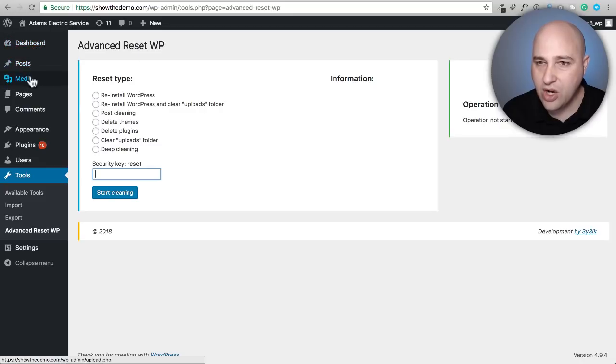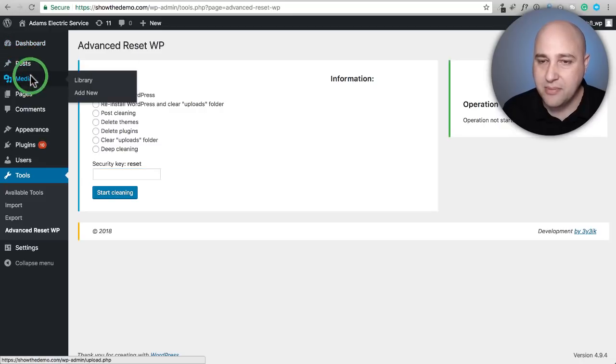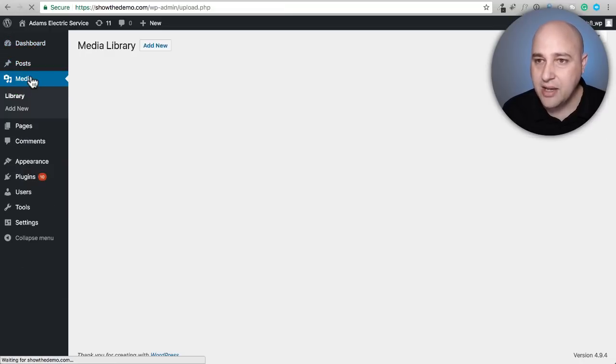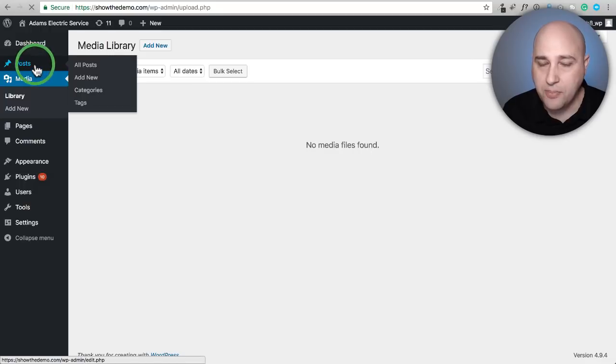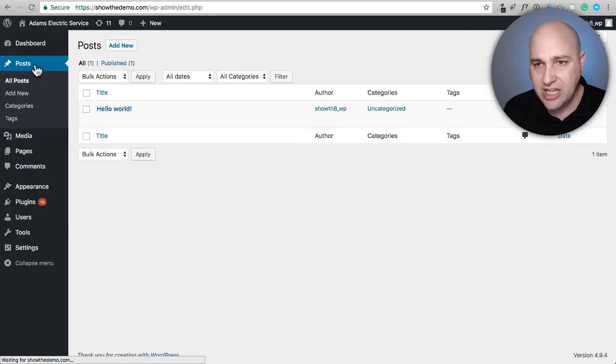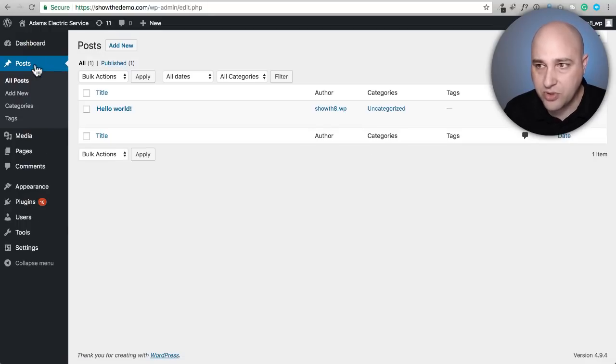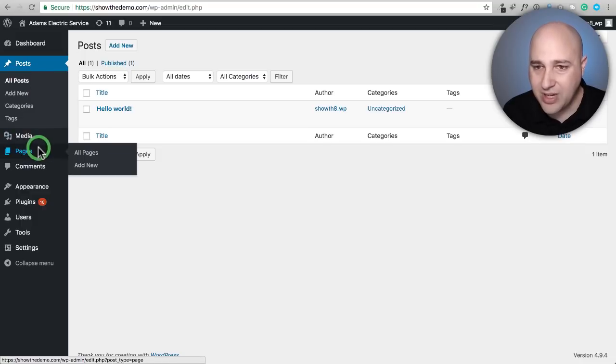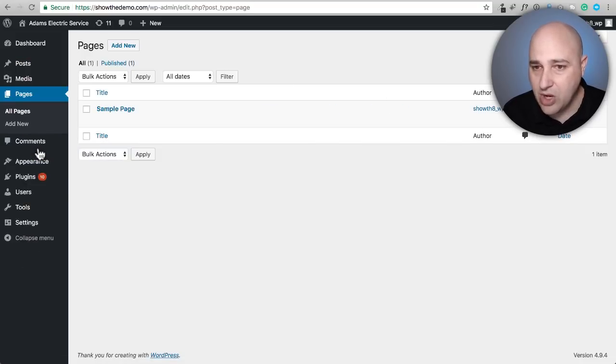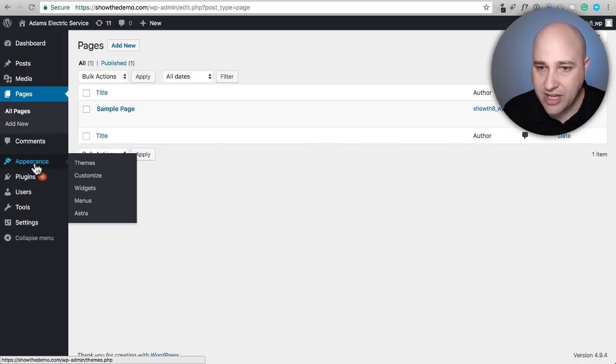When I go to Media, my media is empty. When I go to Posts, it should just have the default post that every WordPress website starts with. When I click on Pages, that should be all cleared out as well.